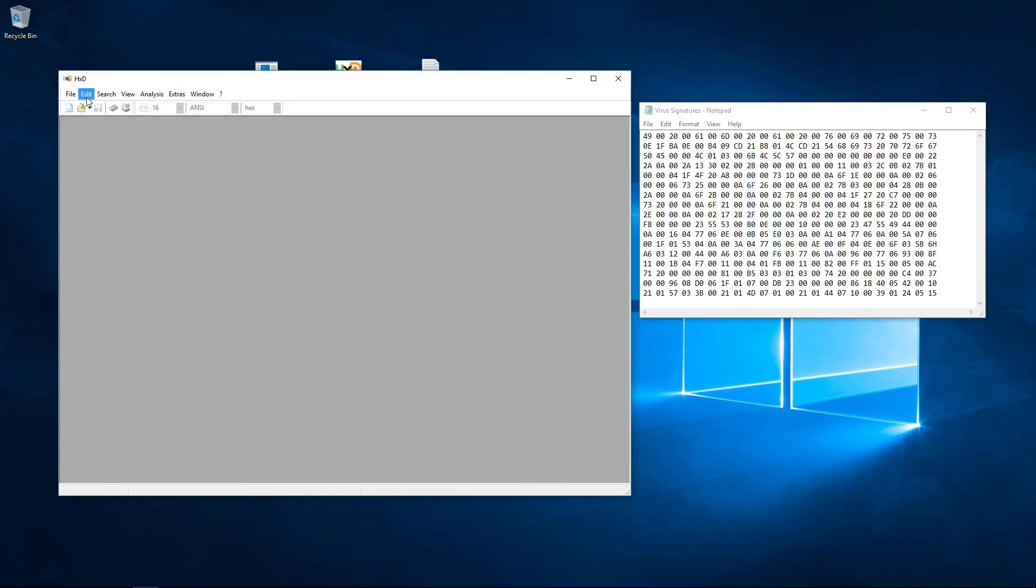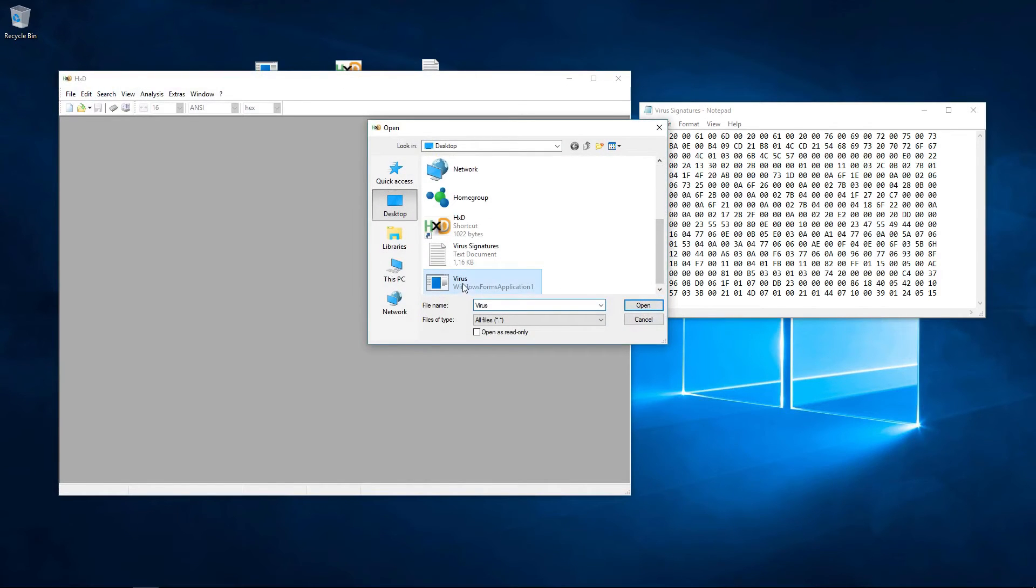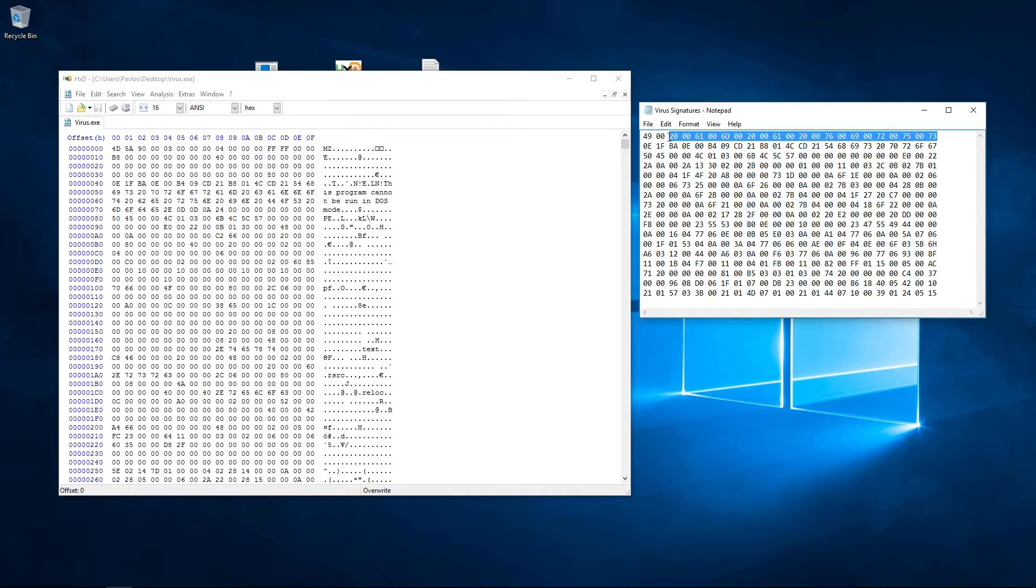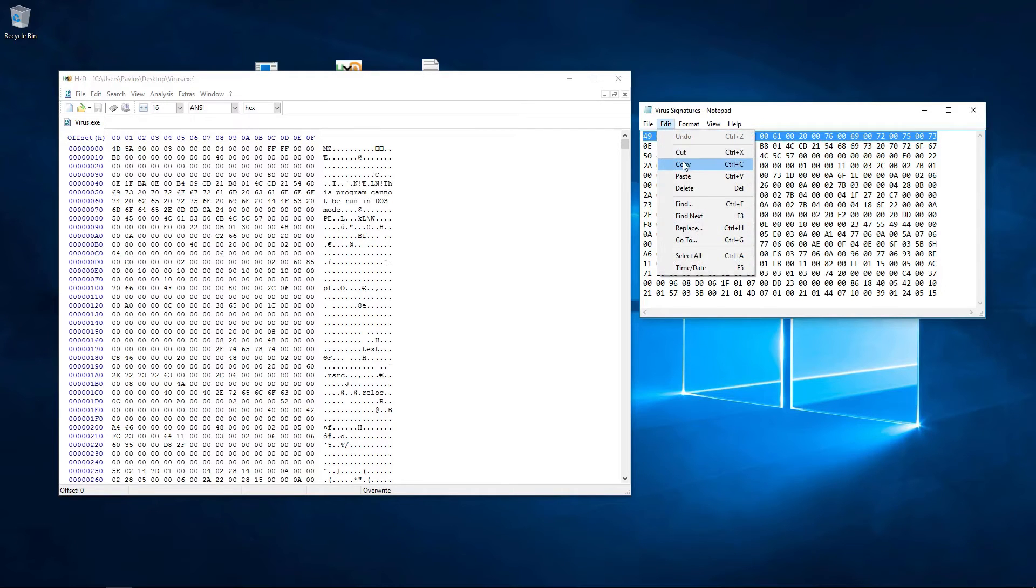I will open the infected file with a hex editor, so we can visually see what is happening inside. I will have to copy every signature string from the signature database and test it against the program's code. If there is a match, the virus is found.